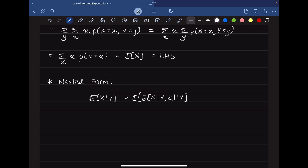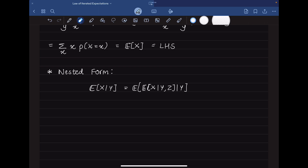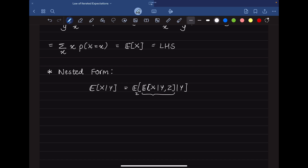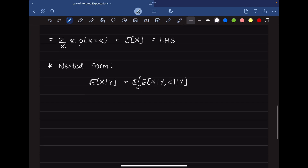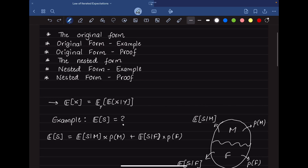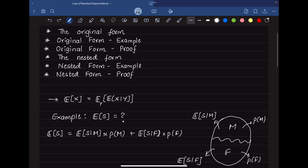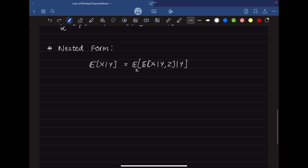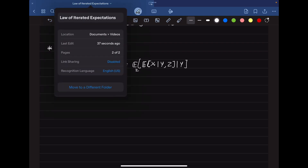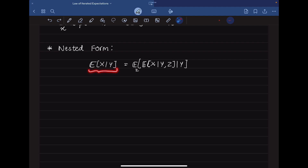The nested form states that E[X | Y] equals E[E[X | Y, Z] | Y]. The outer expectation is with respect to the new random variable Z. An important note: in the original form, E[X] is always a scalar. But here, E[X | Y] — where Y has not taken a specific value — is itself a random variable, since its value depends on whatever value Y takes.